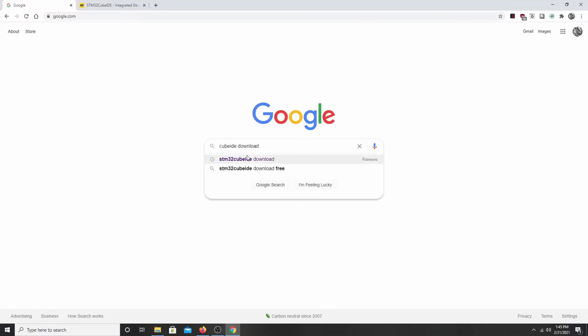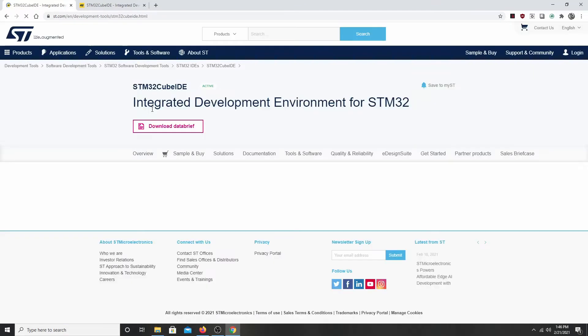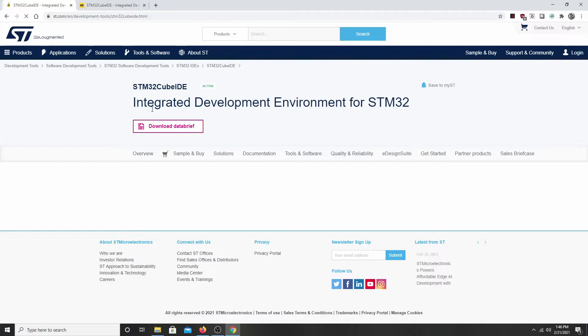Type in CUBE IDE download. Hit enter. We want this one right here, the ST.com link at the top. That's going to take us to the website.